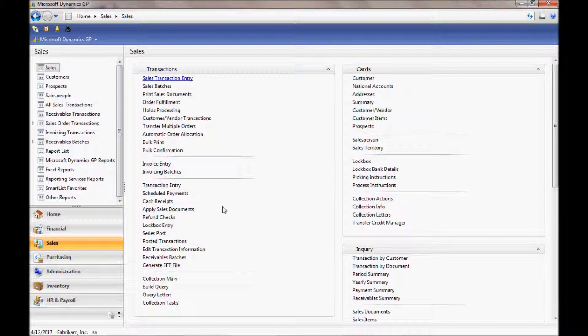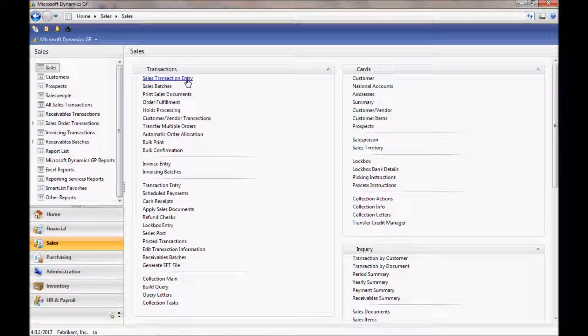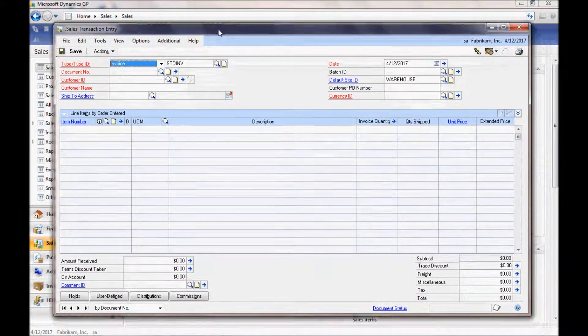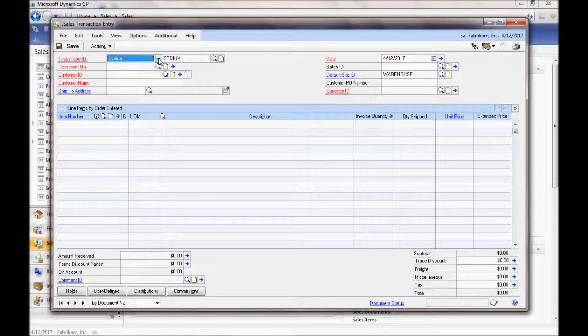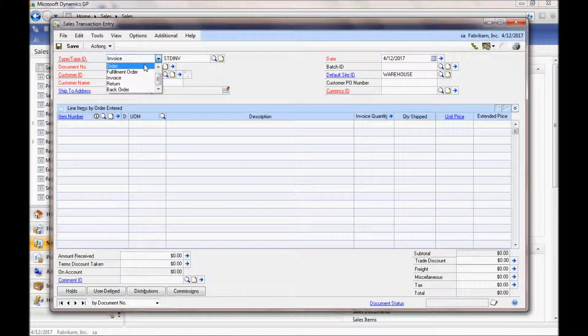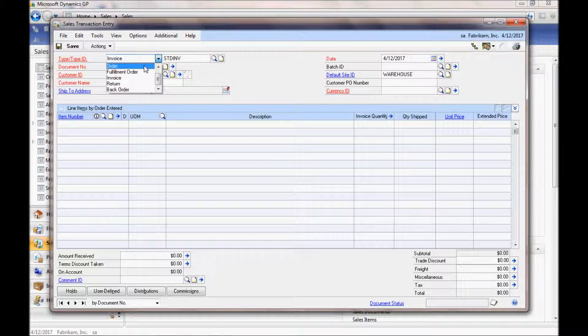We're going to start by going into the Sales Transaction Entry screen within Sales Order Processing of Great Plains. Here I'm going to pull up an order. Our Bill of Lading has the ability to create a Bill of Lading printout from both an order as well as an invoice.